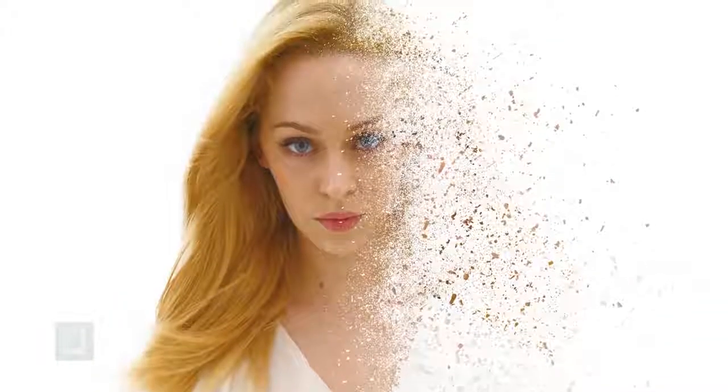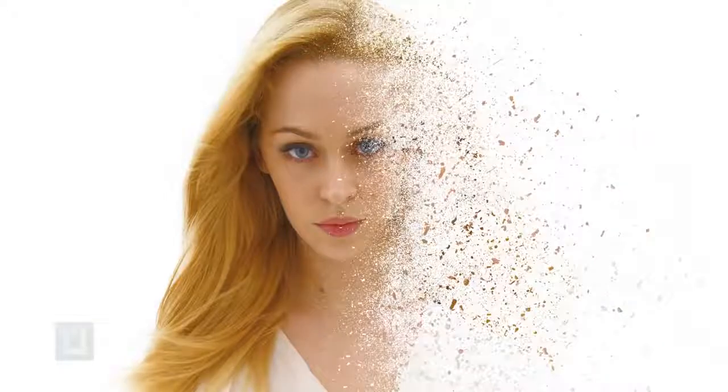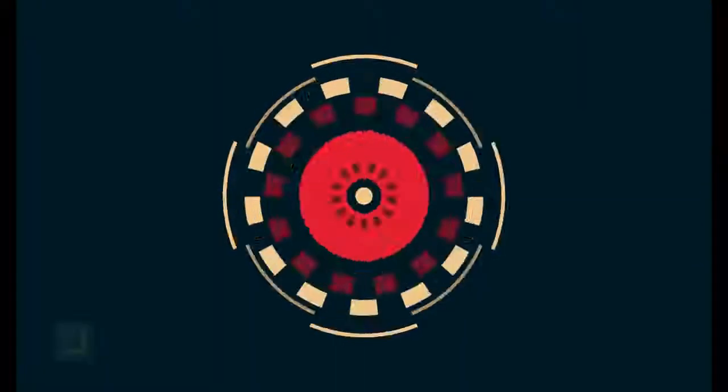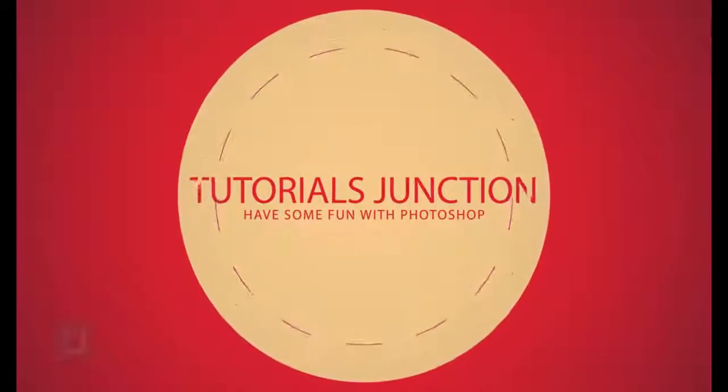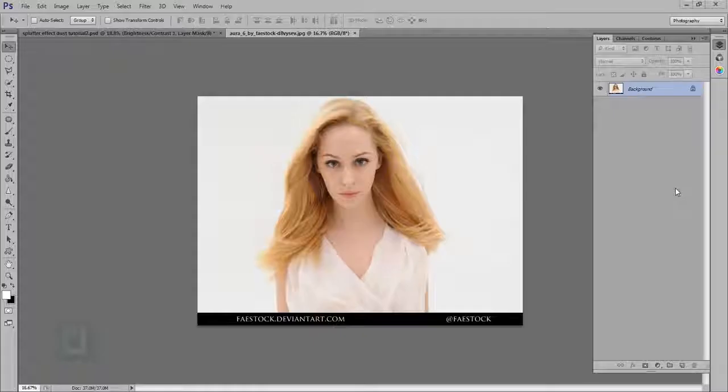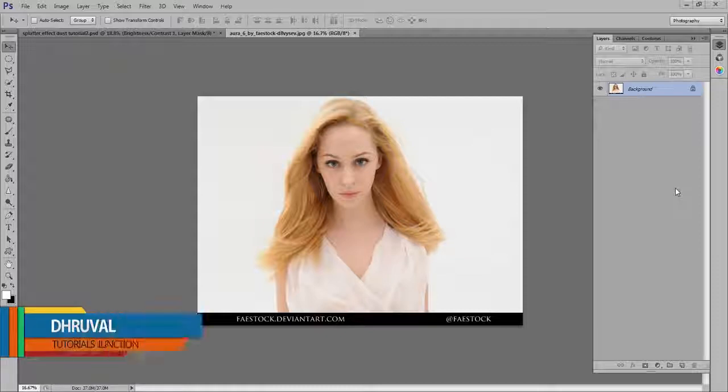In this video, I'm gonna show you how you can create this integration effect using Photoshop. Hey, what's up guys, Dhruul here and in this video,